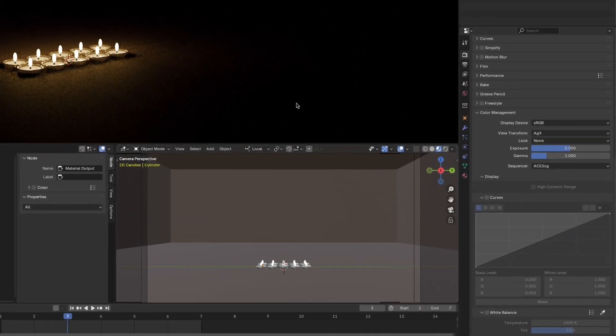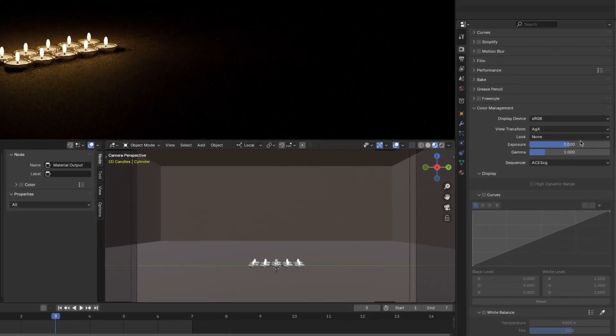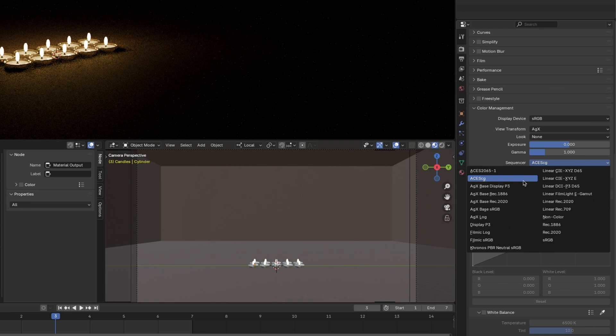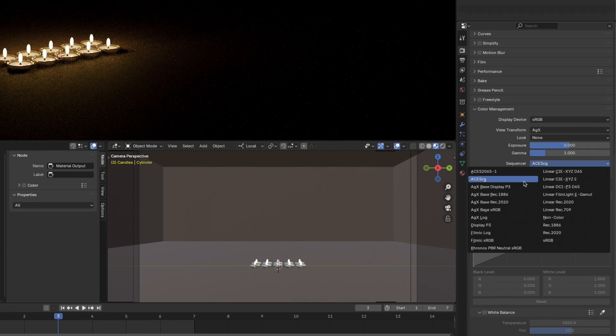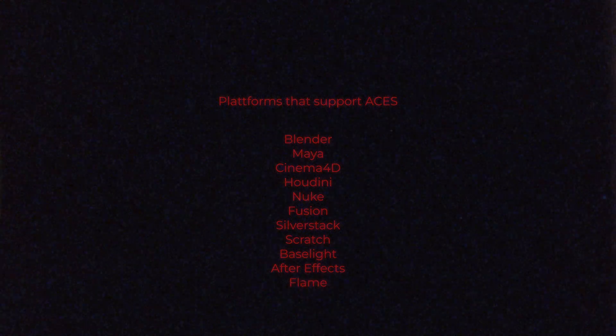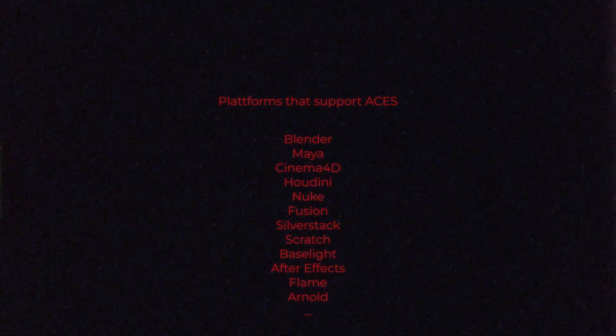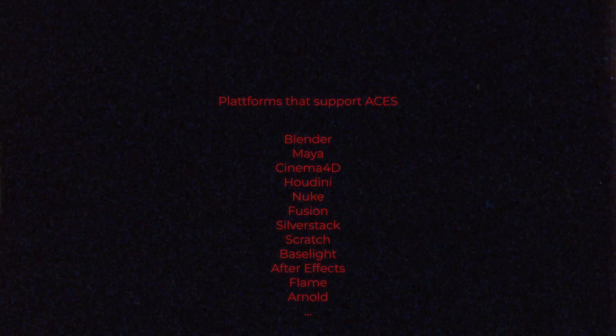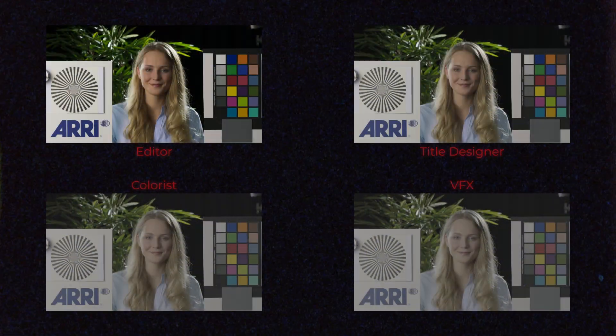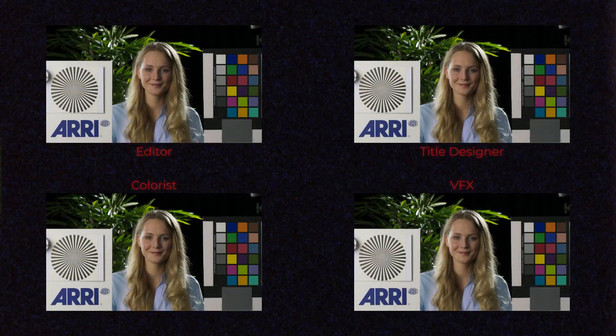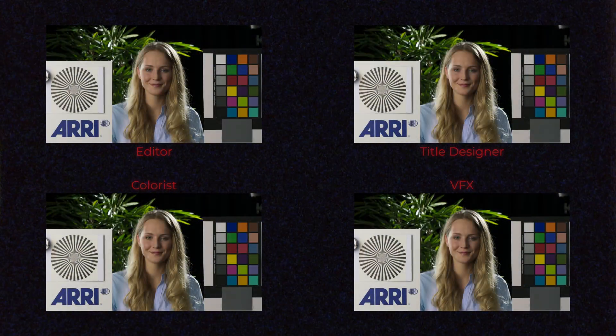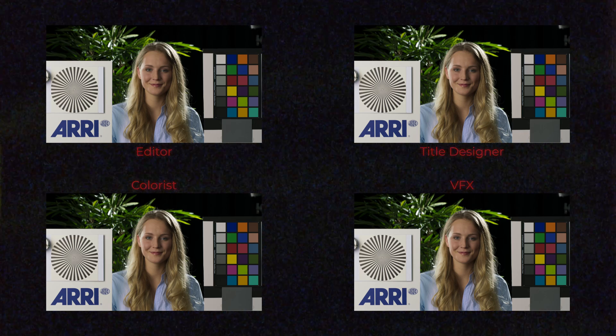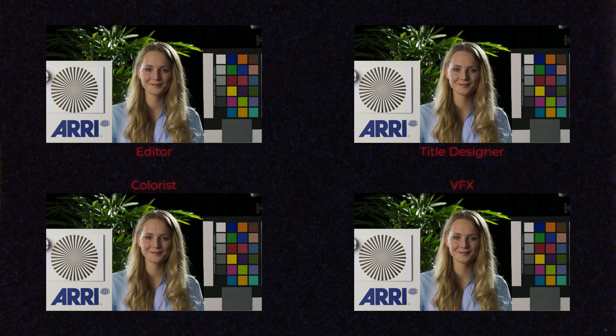The incredibly powerful thing about ACES, as I said, is that it is implemented in every software that is used in post-production. So if you are a VFX artist, and you're working with Blender, Maya, Cinema 4D, Houdini, Nuke, Fusion, whatever, they all support ACES. So you are able to use the same color management system like you do in Resolve.